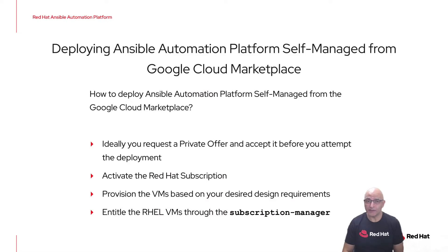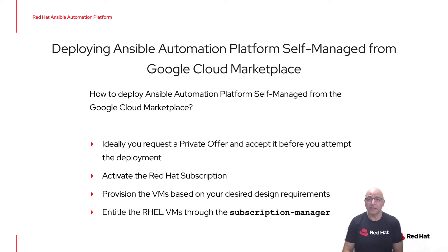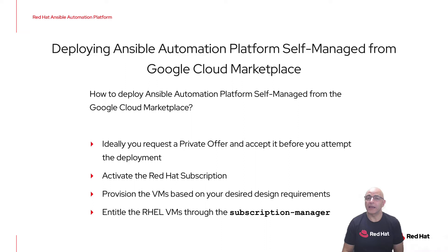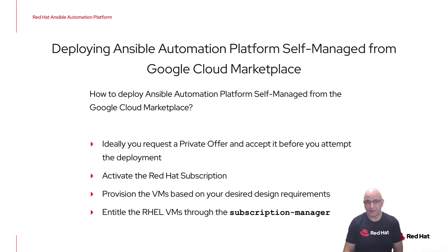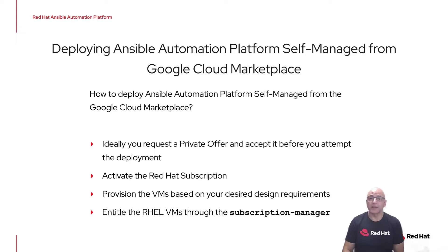There are a number of things to consider before walking through the deployment. Ideally, you've already spoken with your Red Hat account team, and you've requested and been provided a private offer that you've accepted. Now you're ready for the deployment.